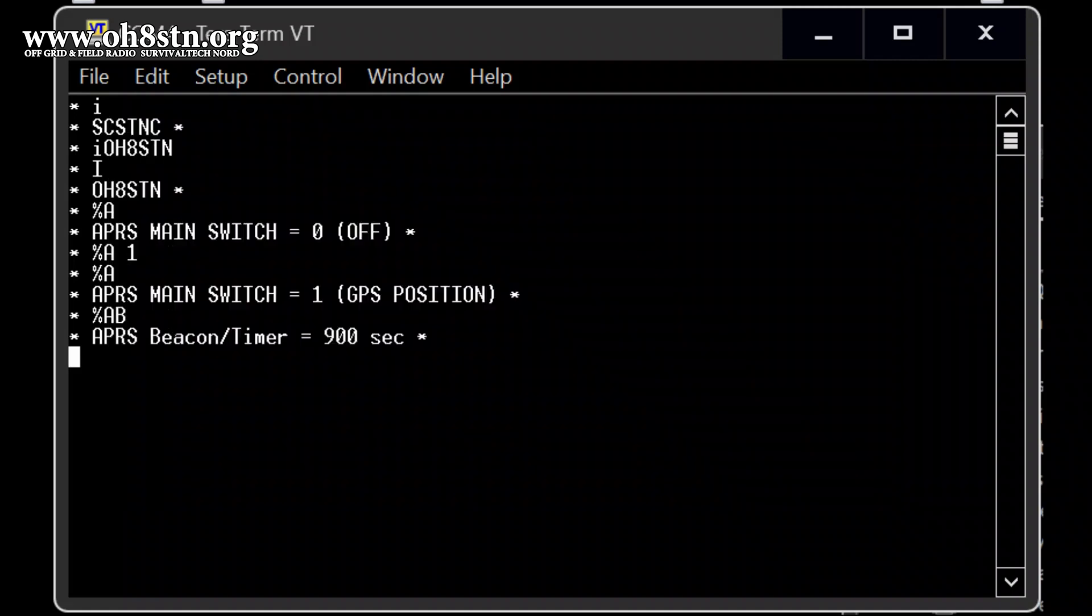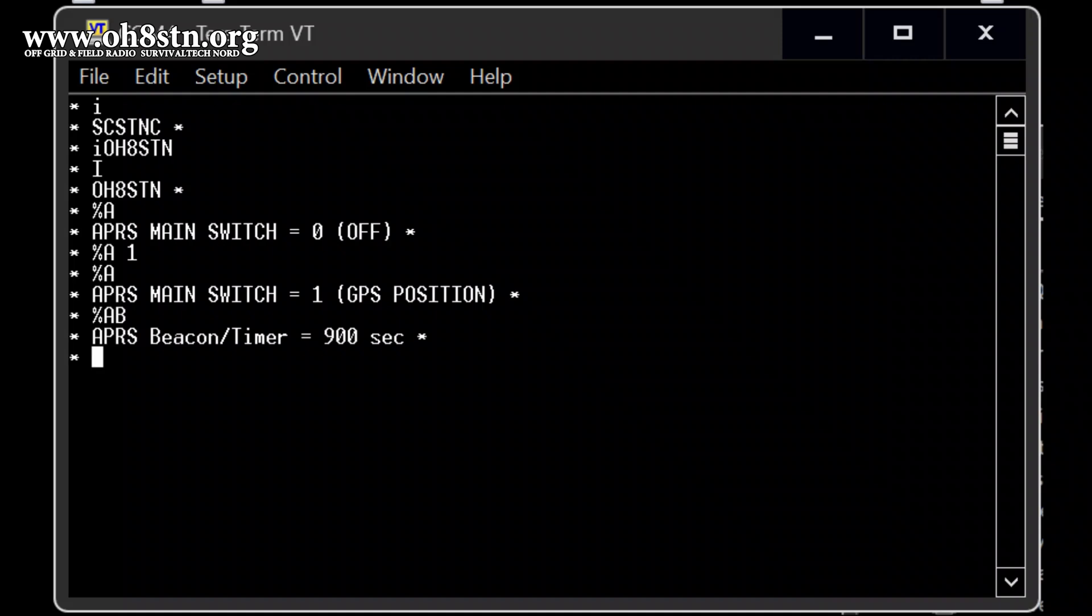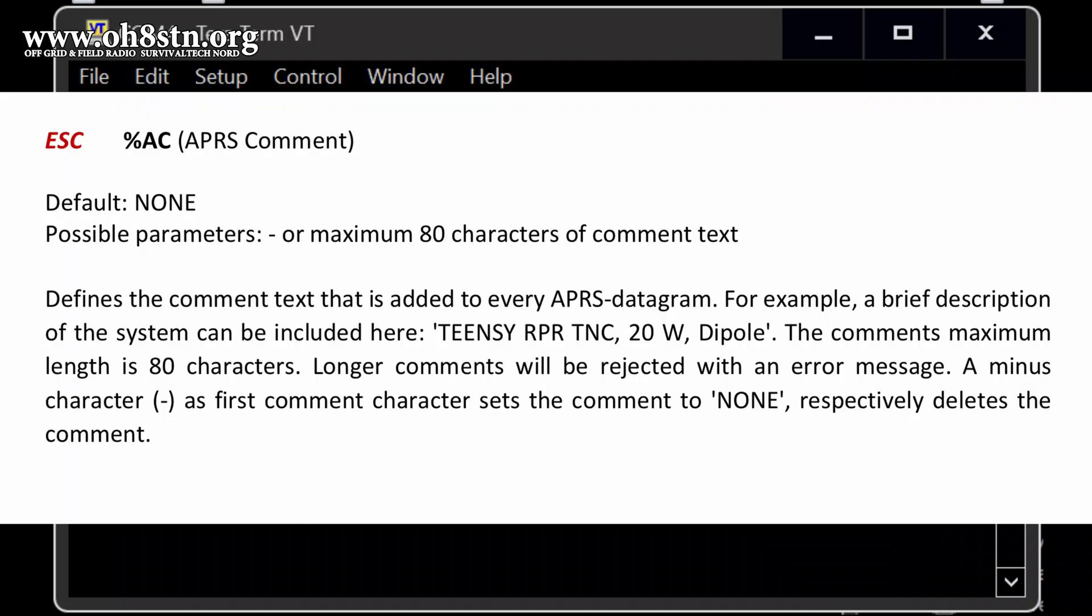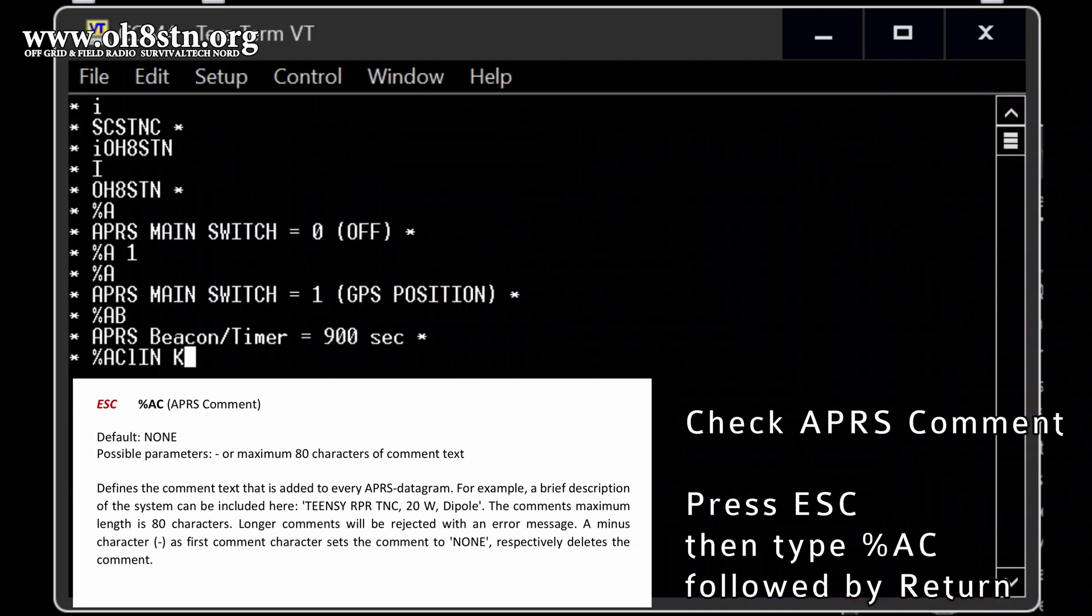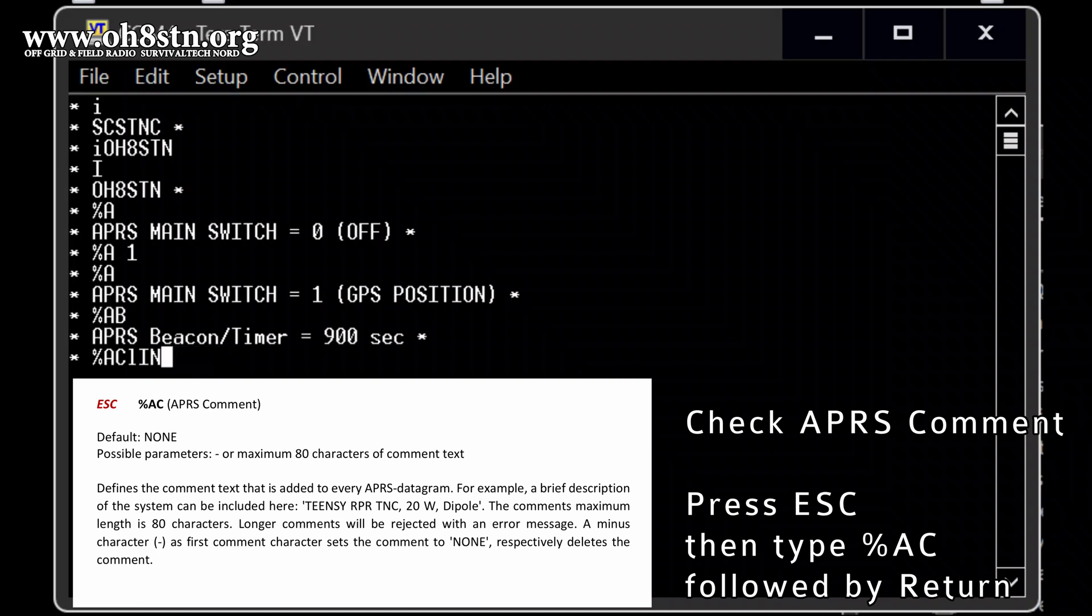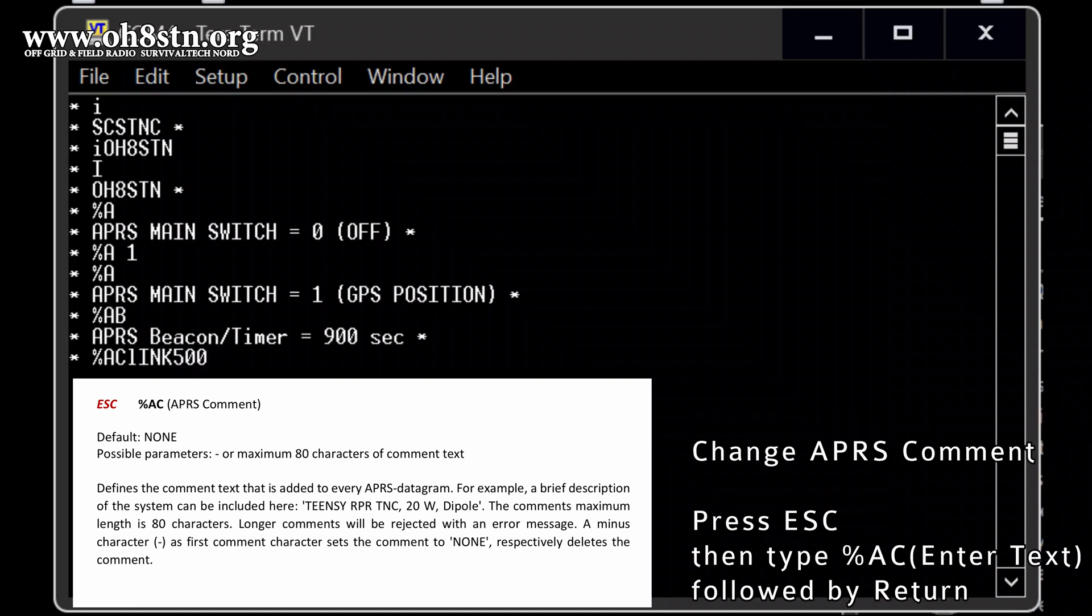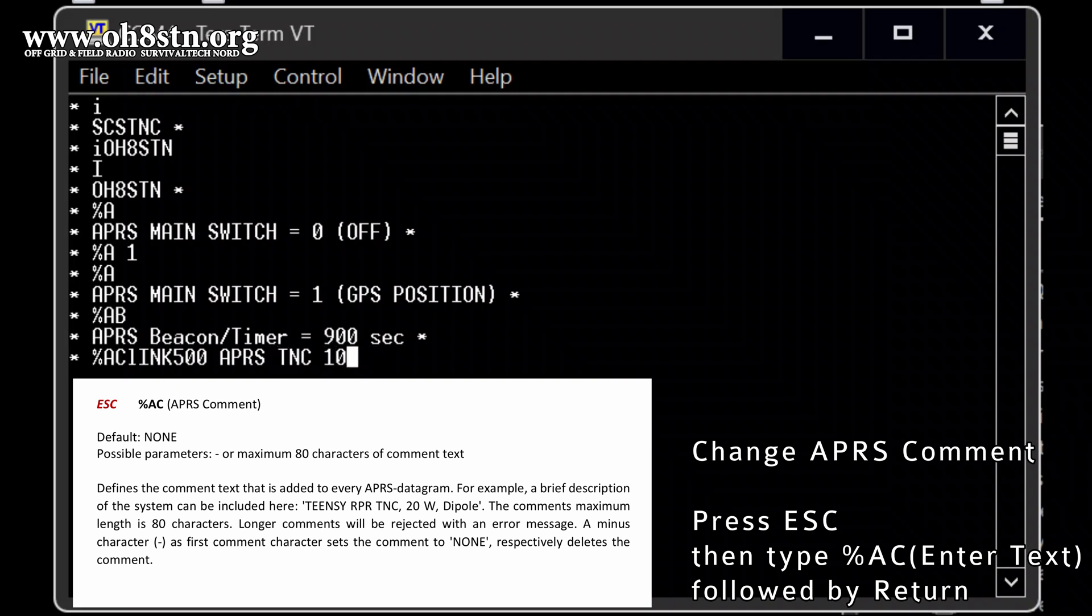So now that, that is the APRS comment. I would write something in that, in here, like ESC, then the comment command, and I would type link 500, APRS TNC. Yeah. Anyway, maybe let's say 10.